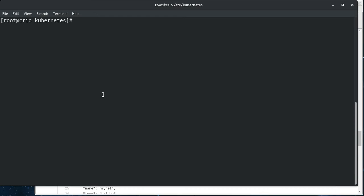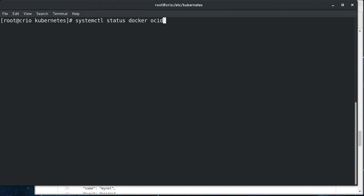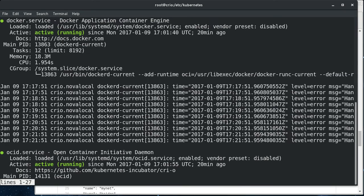So what I'm going to do here is show what's going on. So I'm going to do systemd status docker, OCID, and kubelet.